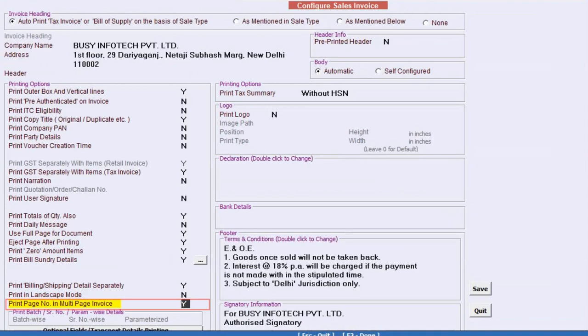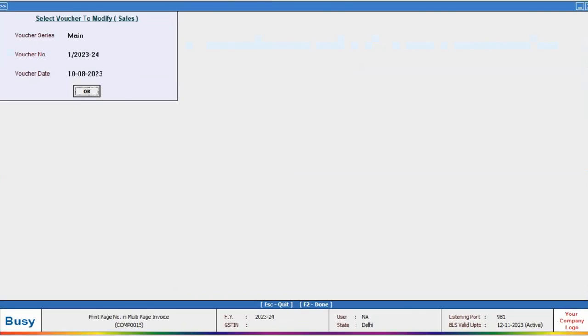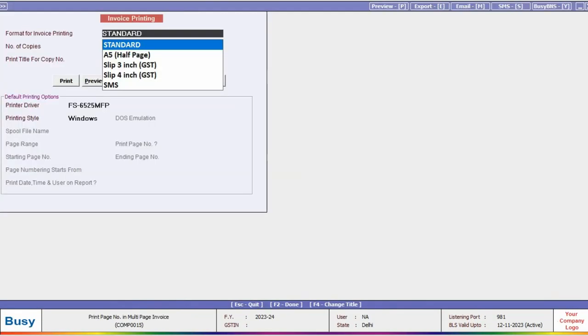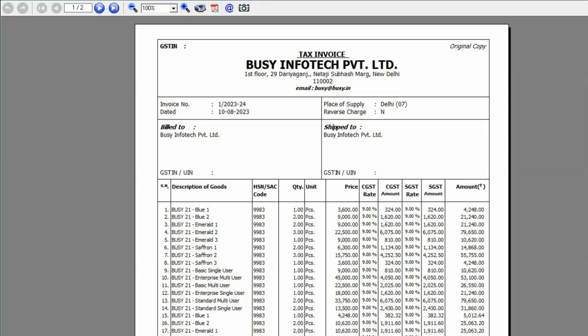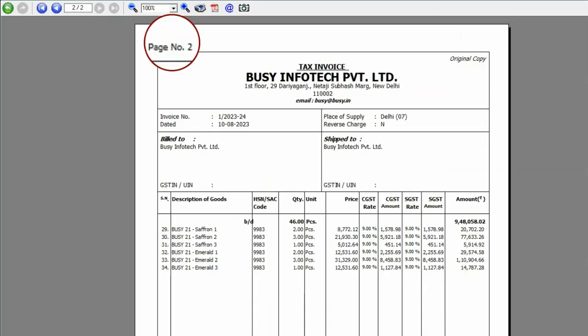After that, save your changes. Now, generate a preview of the invoice again in standard format. You will see that page numbers are printed accordingly, corresponding to the number of pages.